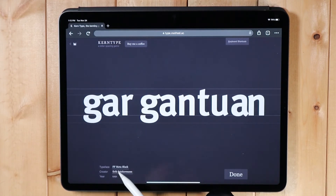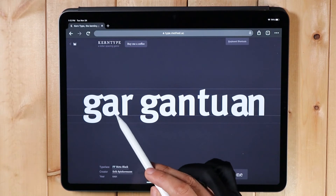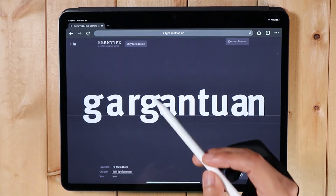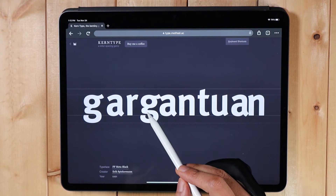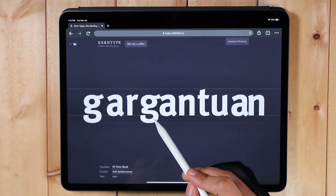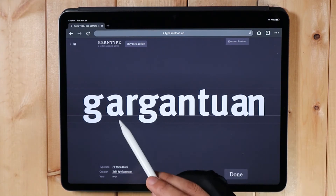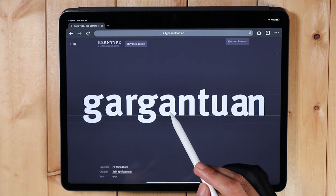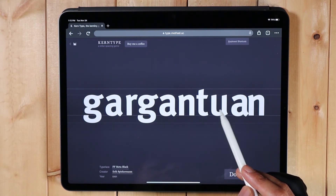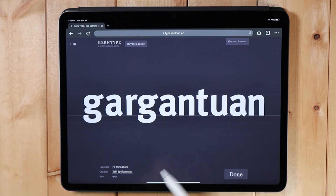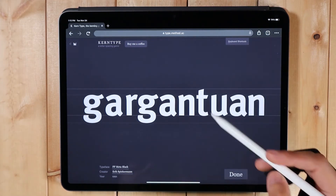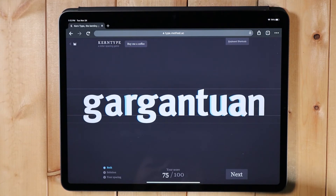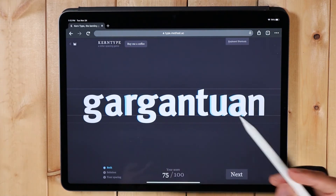So this one is FF Meta Black. We're just gonna kern it correctly. This is good practice for working professionals or anyone studying graphic design who does a lot of text or titles in their compositions. I think this has good balance — let's check: 75. Not too bad.